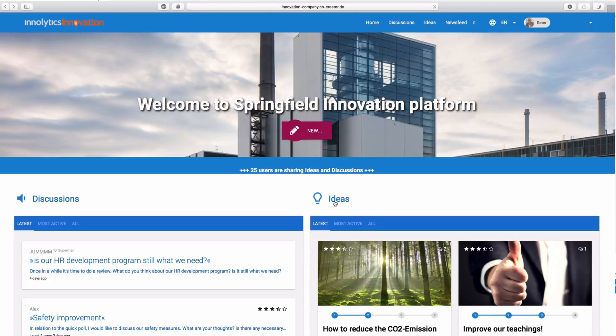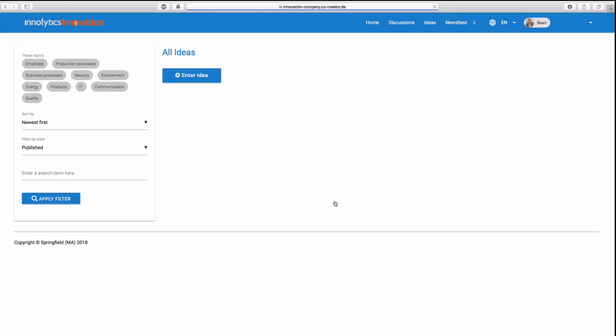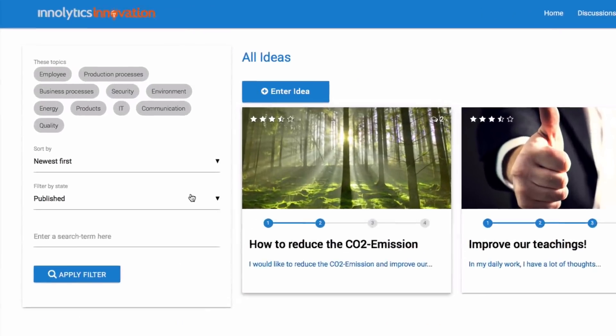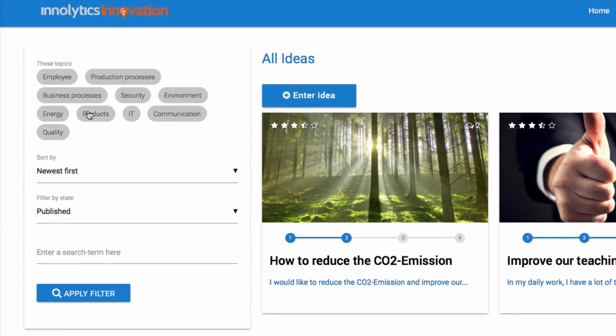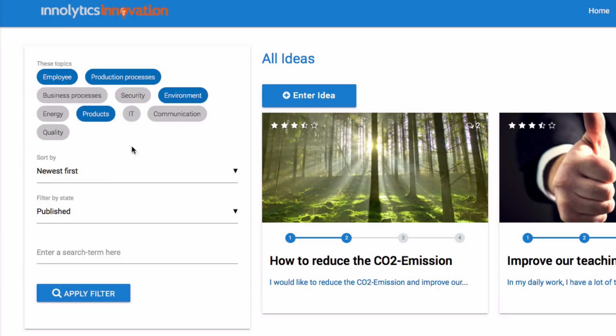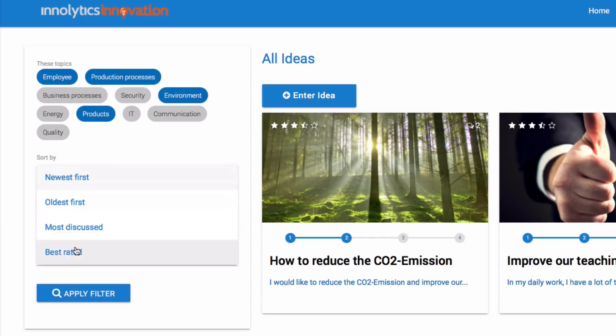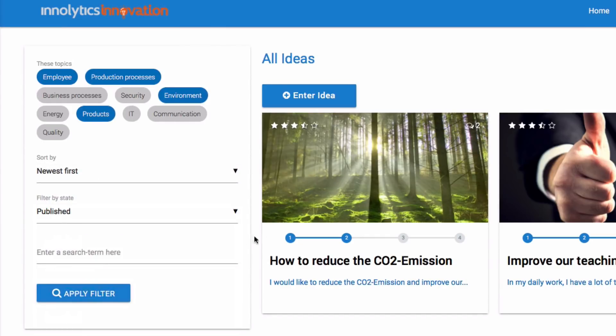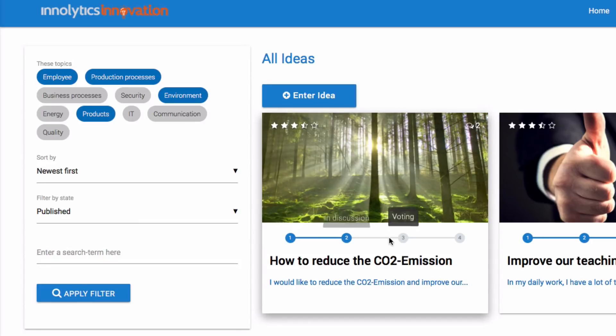On the Idea Overview page, you will find the filter options that I mentioned earlier. Here, you can select your predefined topics and sort them. The individual statuses are displayed under each idea.